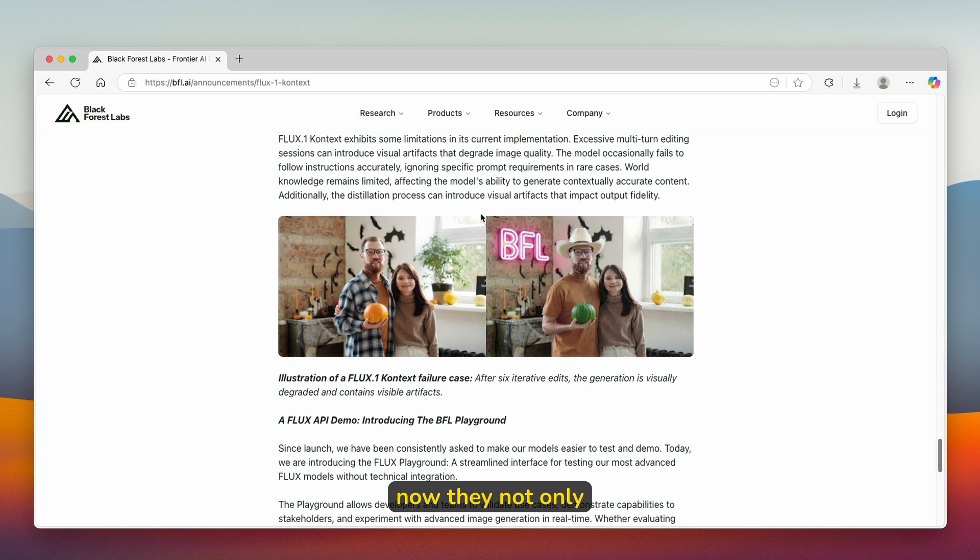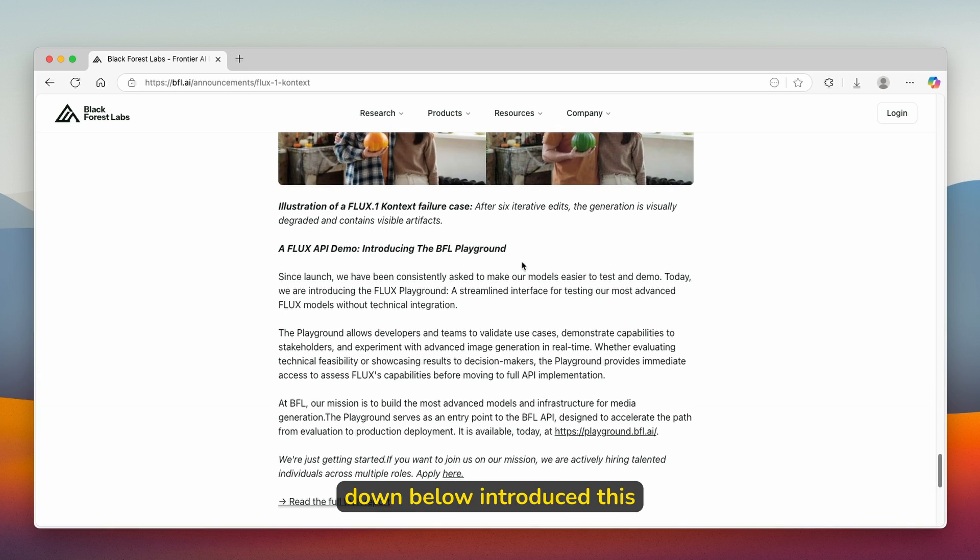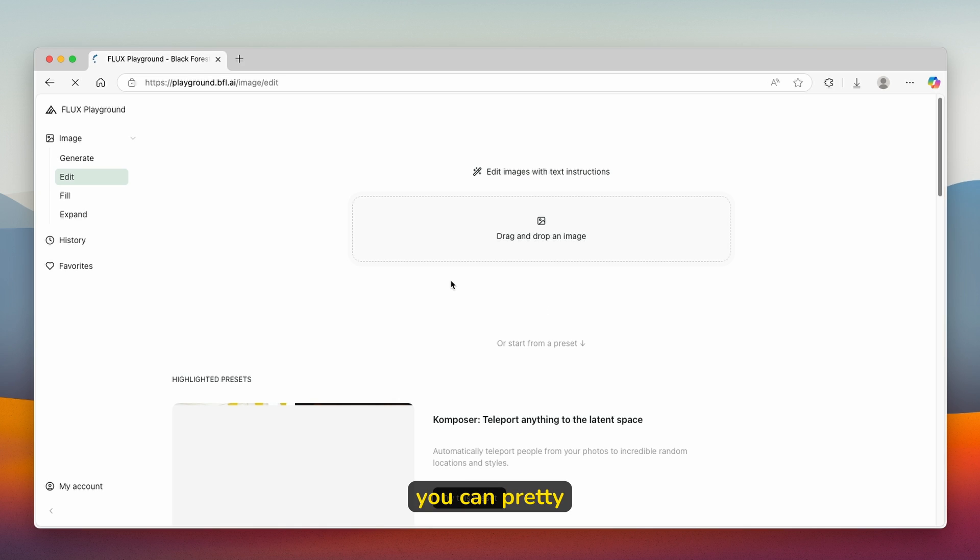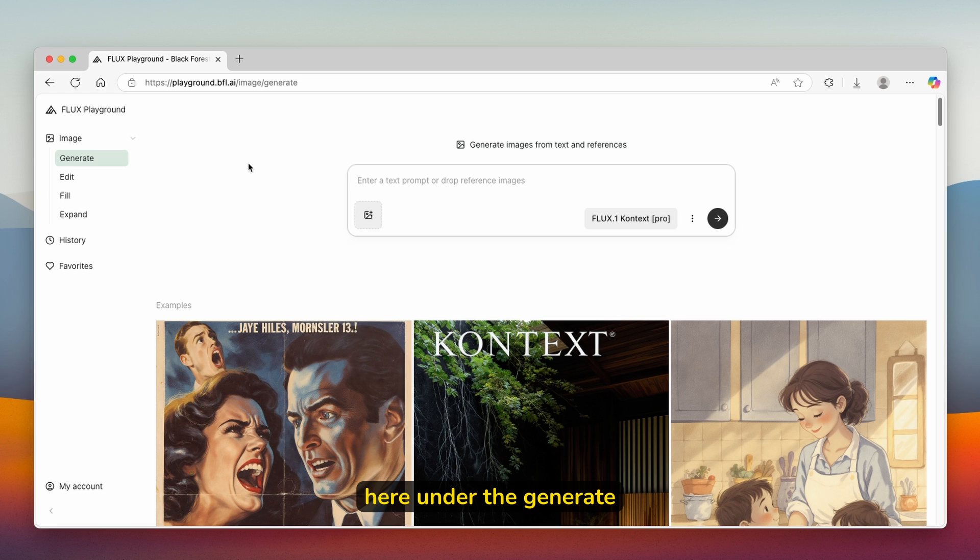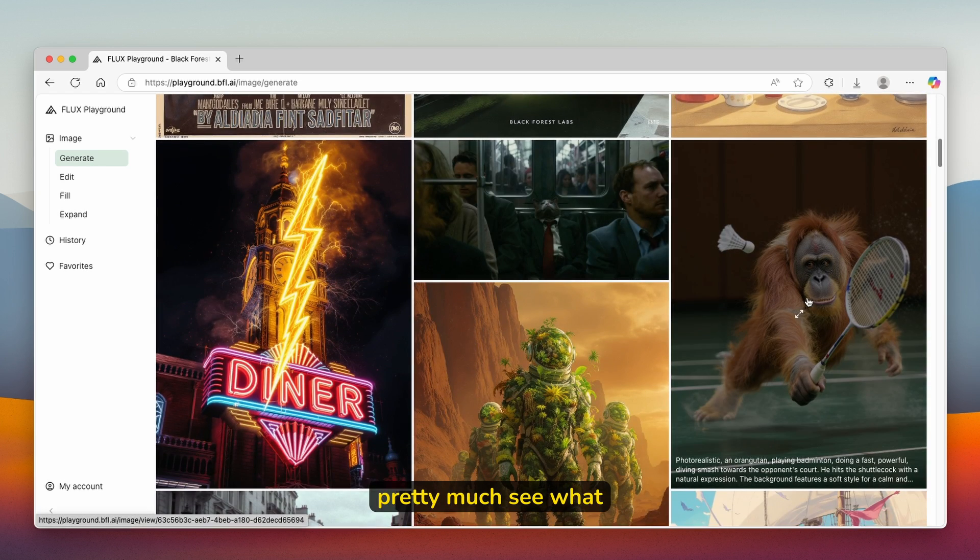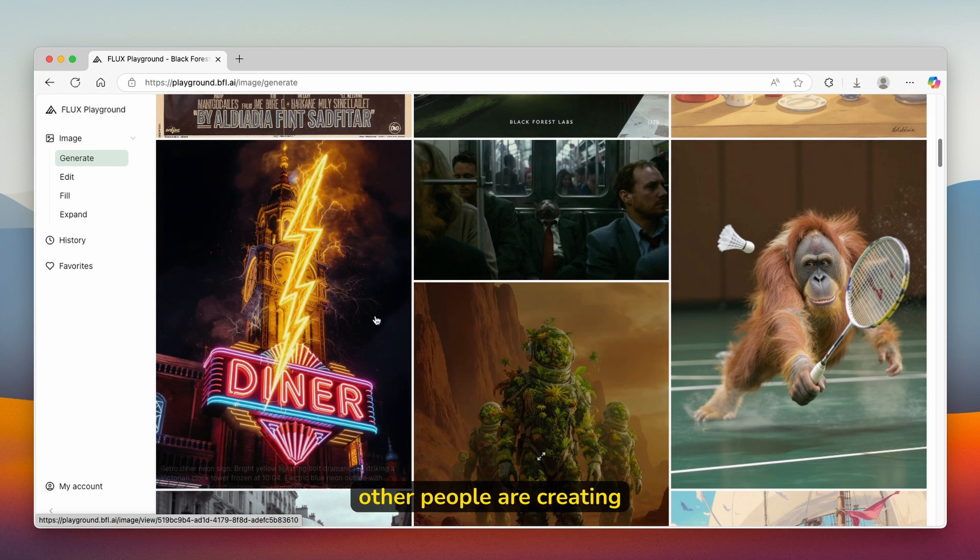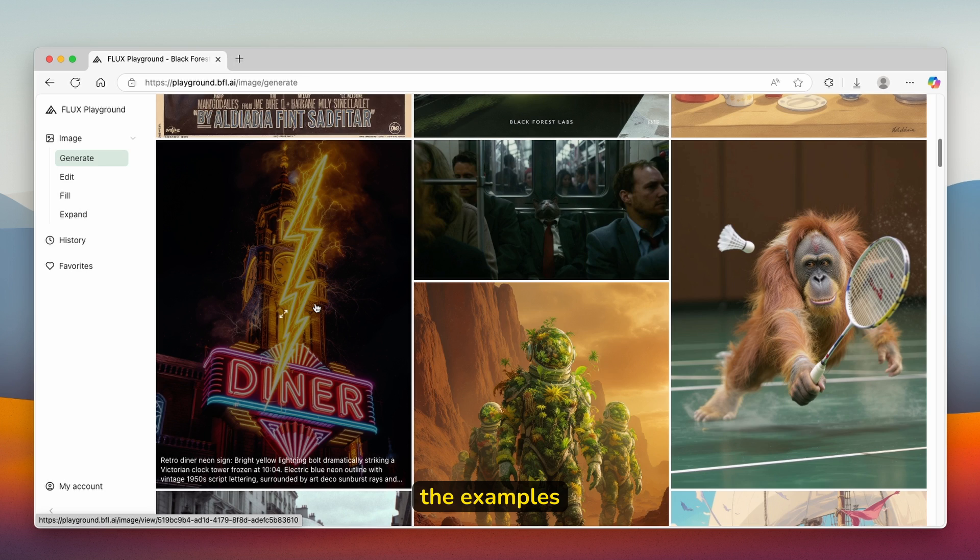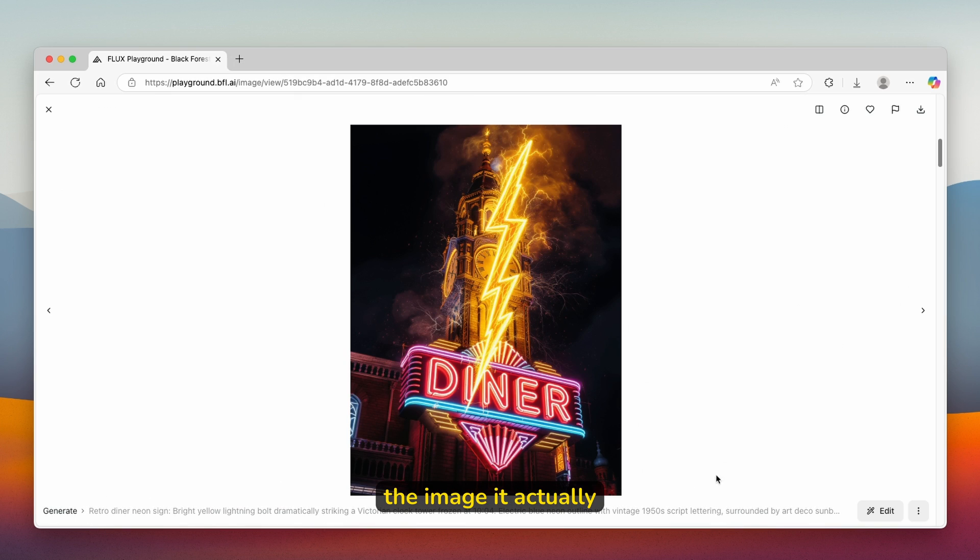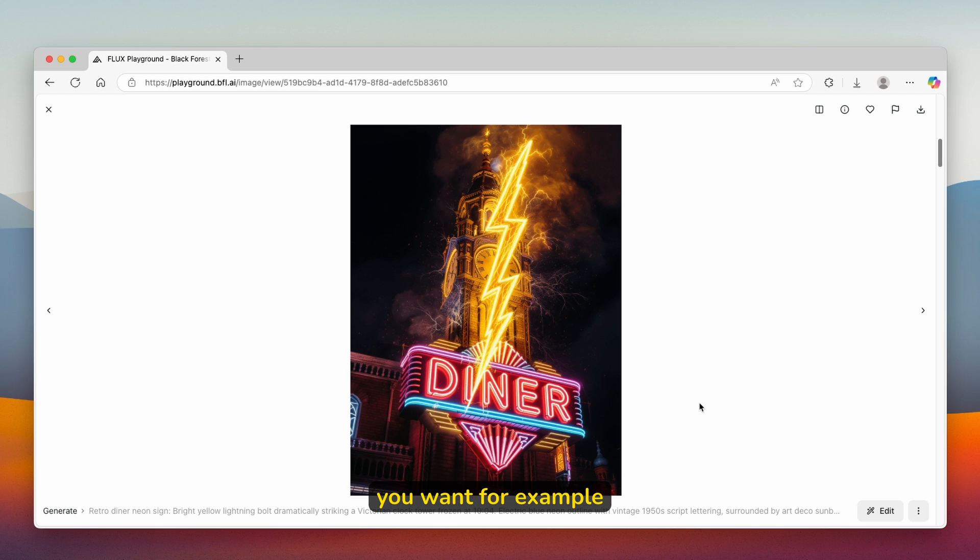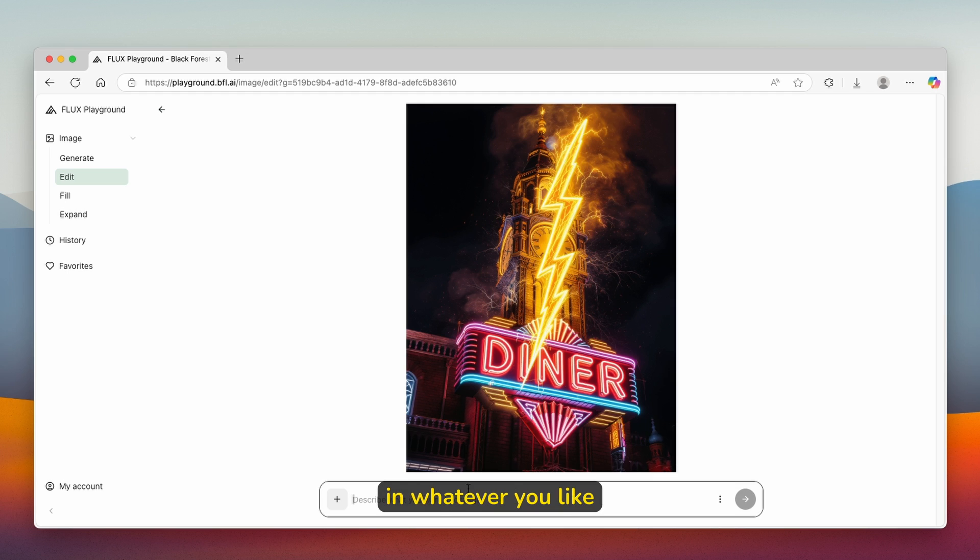They also introduced this Playground BFL, where you can use this model completely for free. If I go here under Generate, you can see what other people are creating and some of the examples. We can take a look at this image and see the image it actually generated. If you want to edit it or modify it on your own, you'll click here on edit and type in whatever you like.